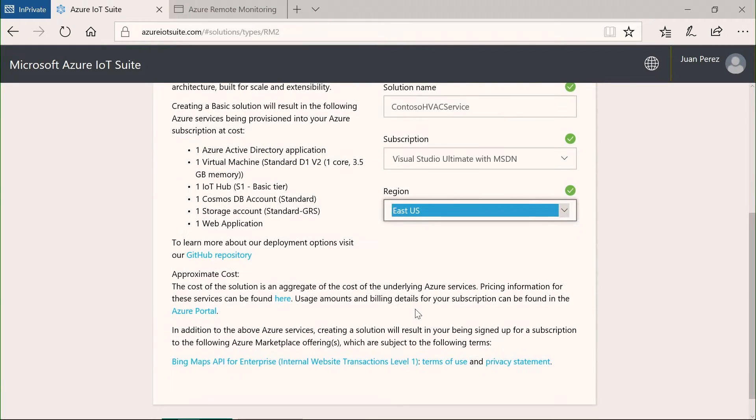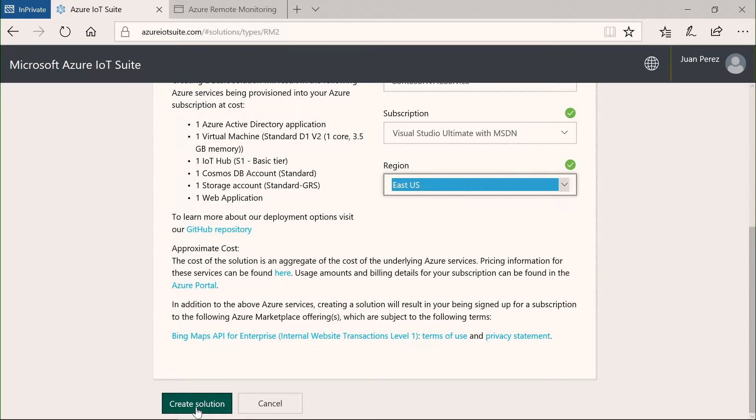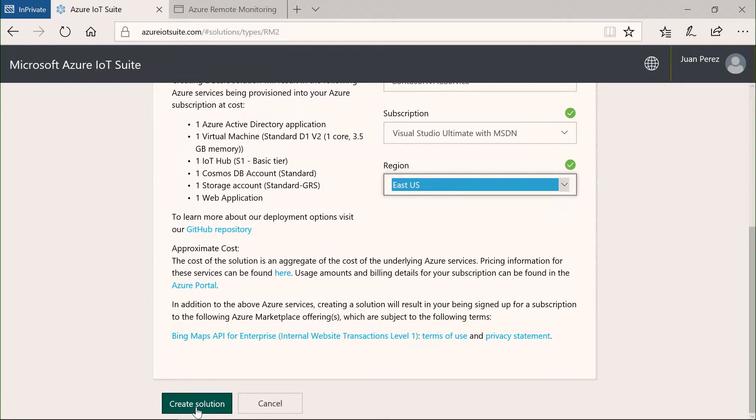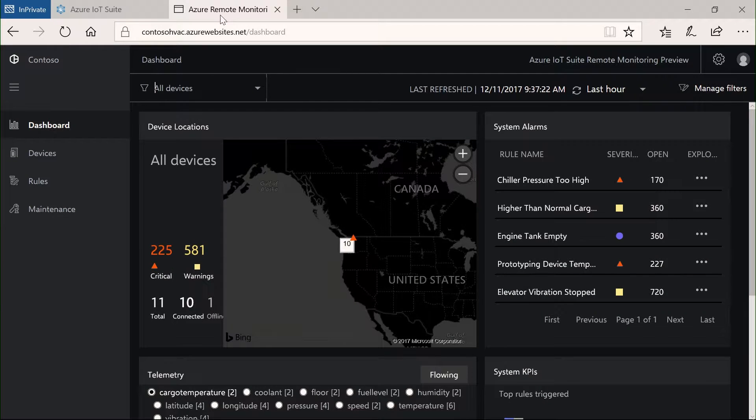And from here, what I can do is just create solution. And it's going to take something like five, seven minutes to deploy a full-blown solution for IoT with many services that I'm going to describe. But for now, you've noticed I've not touched code, I've not done anything but just clicking on a few buttons here.